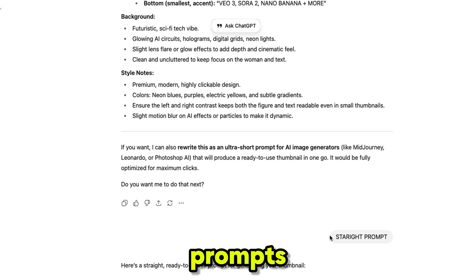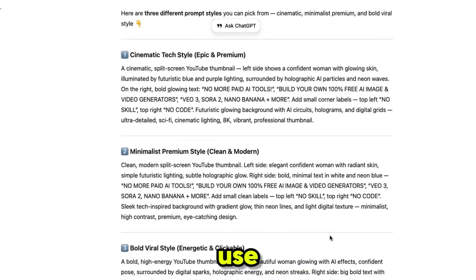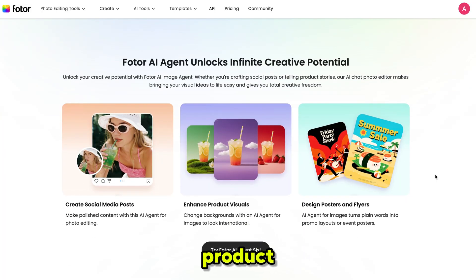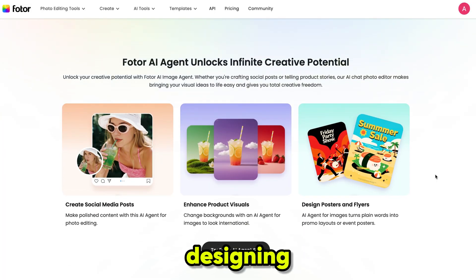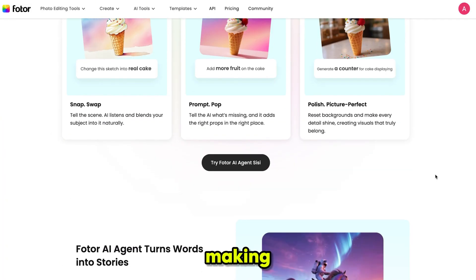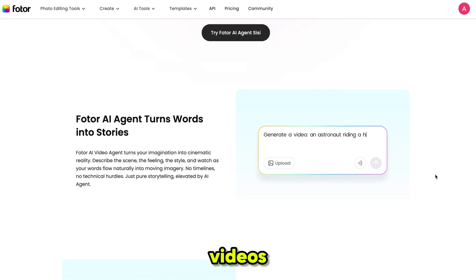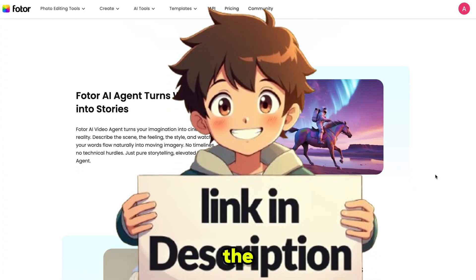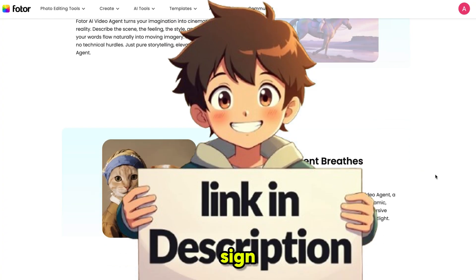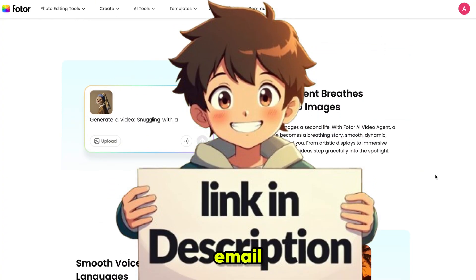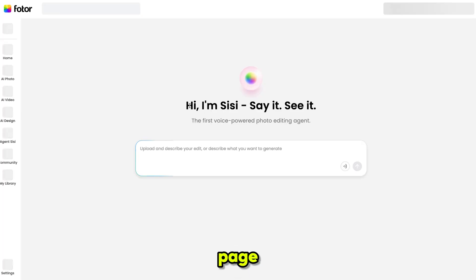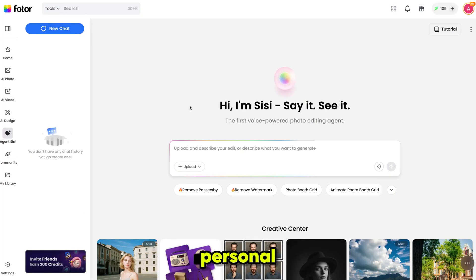You don't need high-level prompts. You can use it for creating social media content, enhancing product visuals, designing posters, or even making story videos. The first thing you need to do is click the link in the description and sign up using your email ID. Then click here and it will bring you to this page — your personal AI agent named CC.